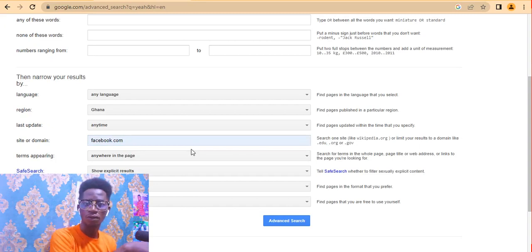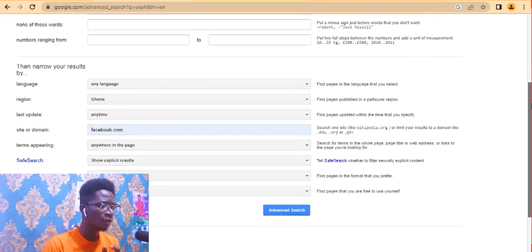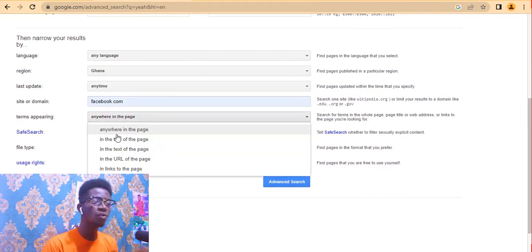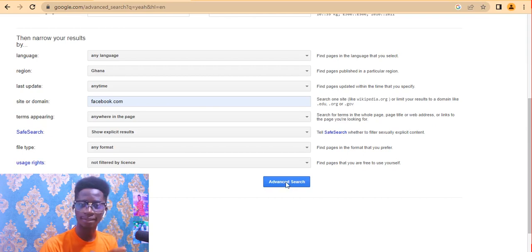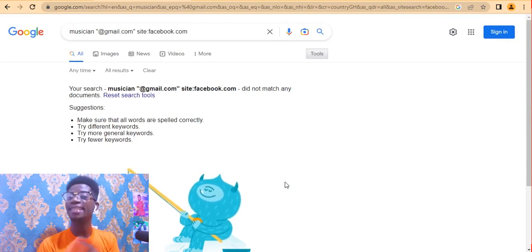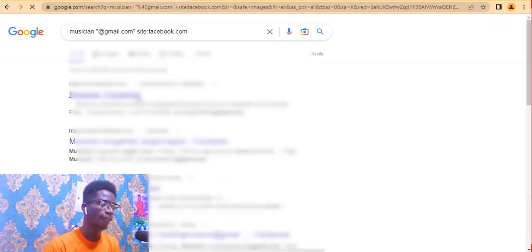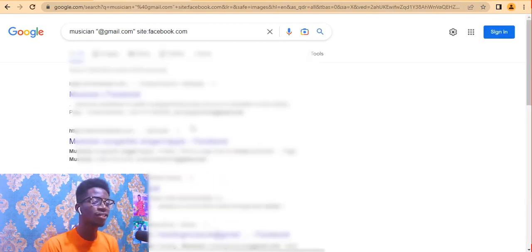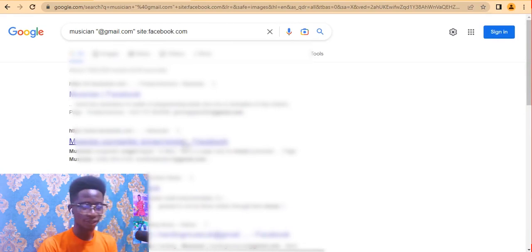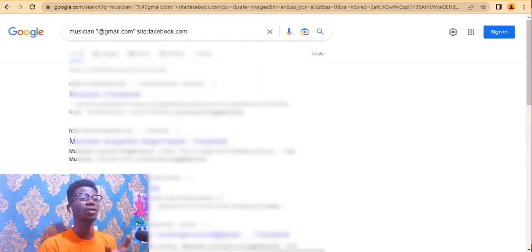These results are very targeted. Set 'terms appearing' to 'anywhere in the page,' then click Advanced Search. If your search did not match any documents, just click 'Reset search tools.' As you can see, I have blurred the results because these are people's personal details — but these are the emails we found.